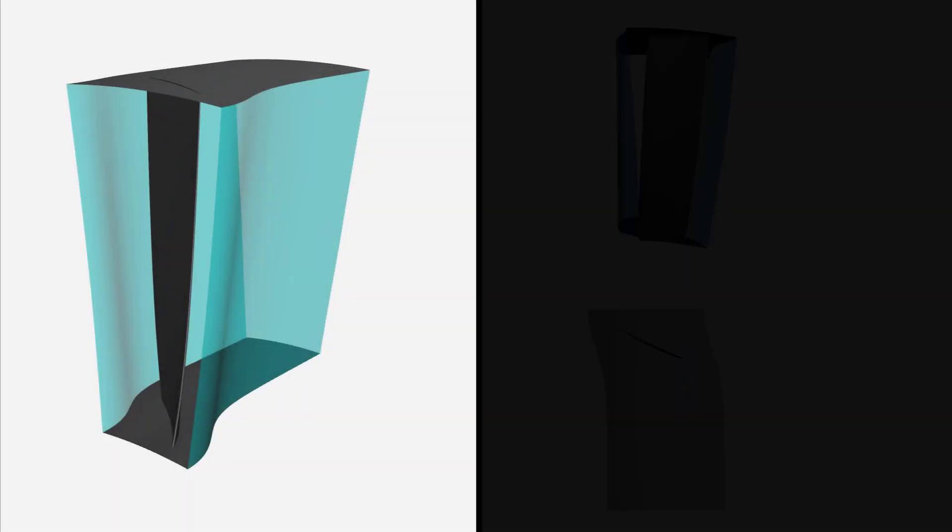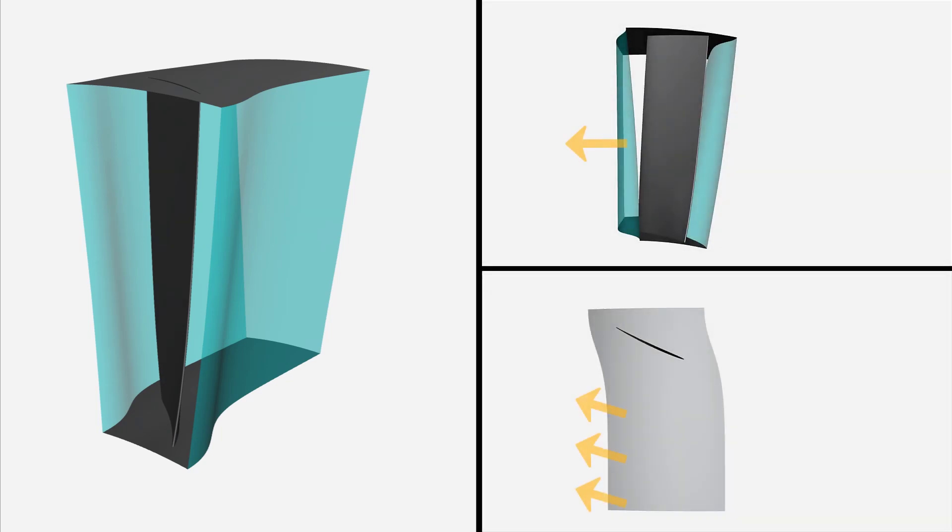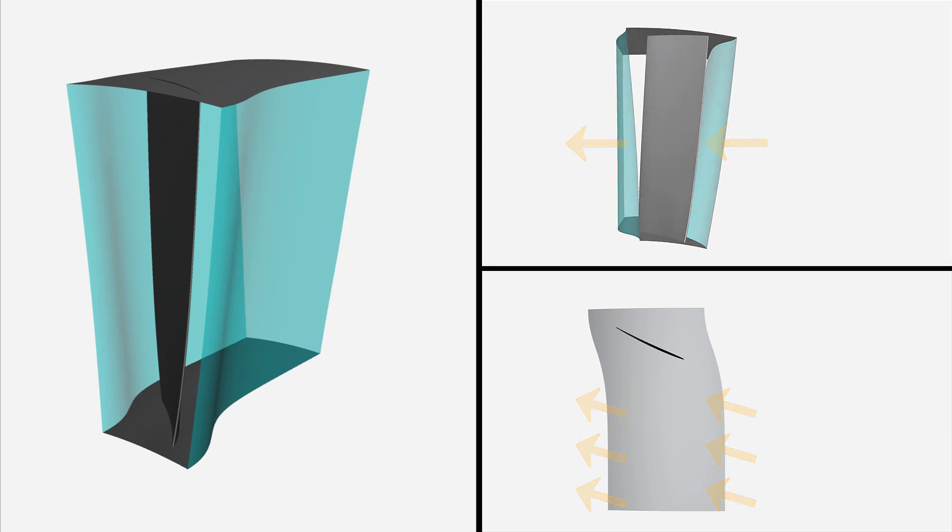Periodic boundary conditions impose that what exits through one boundary is equal to what enters through the opposite boundary. This takes into account the adjacent parts of the model that are not simulated.